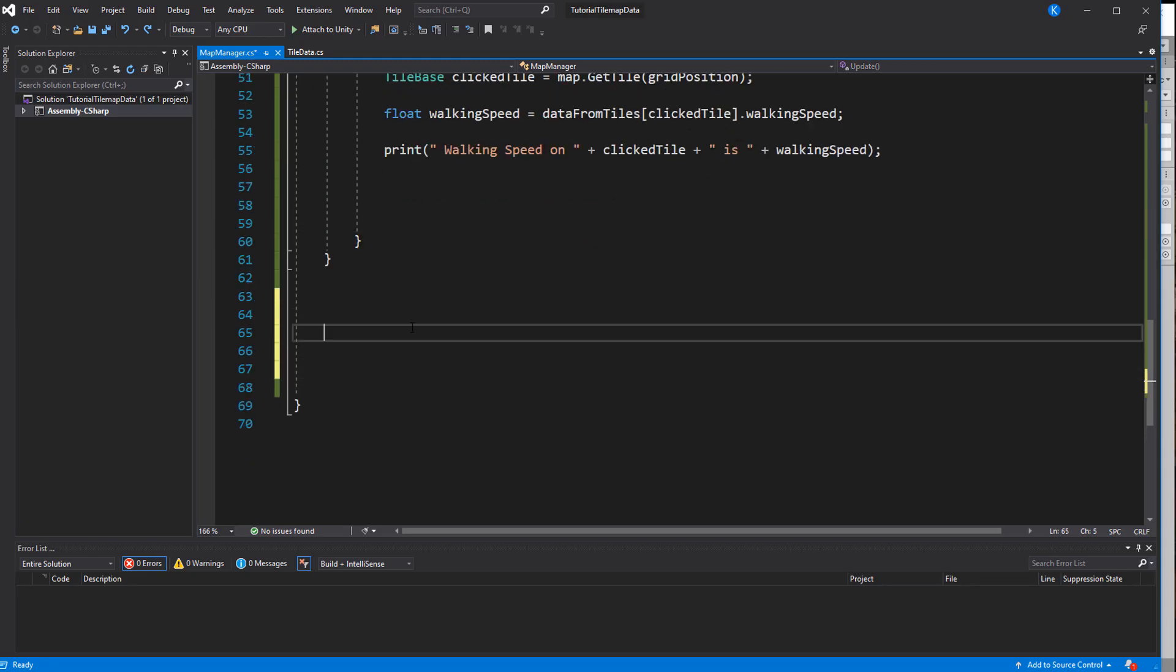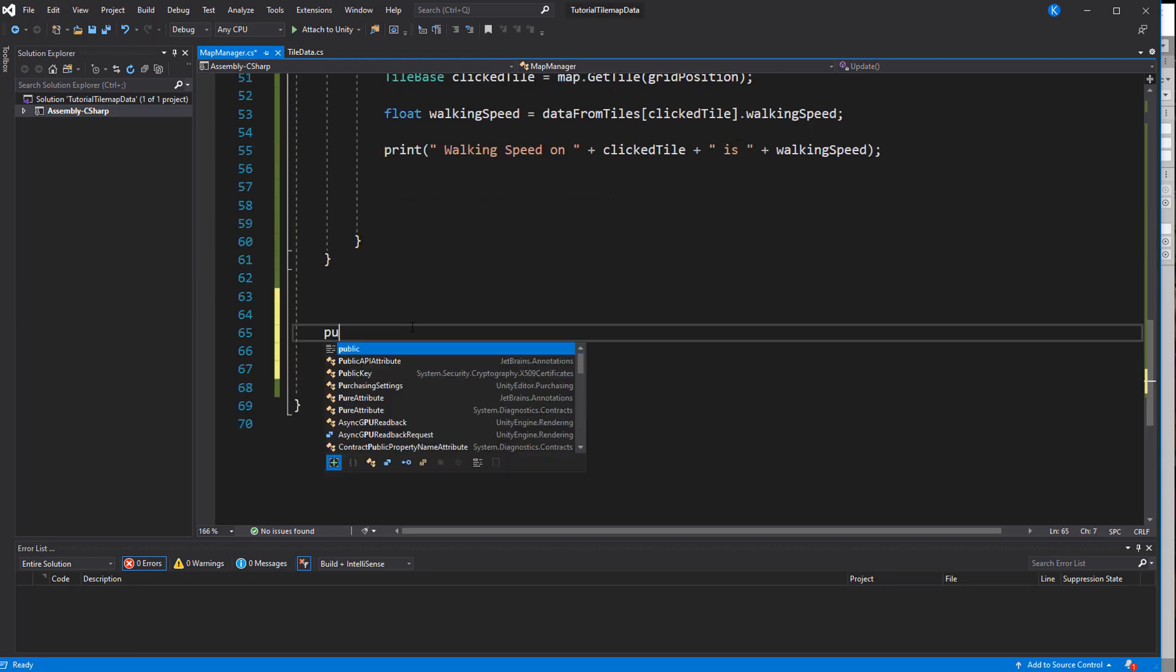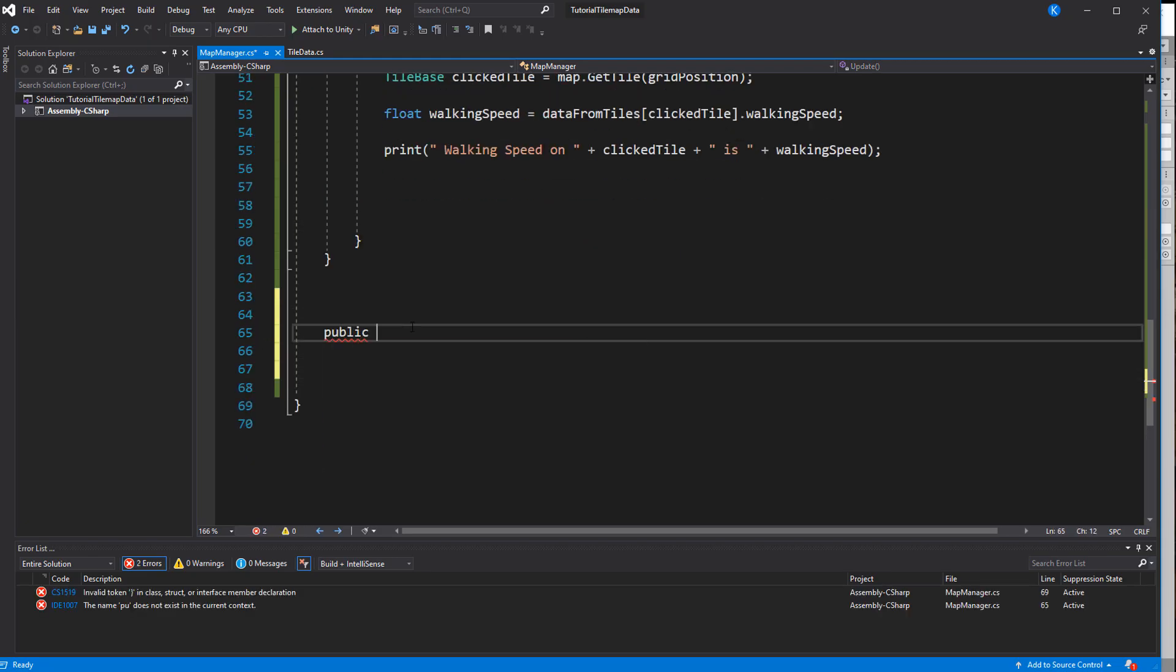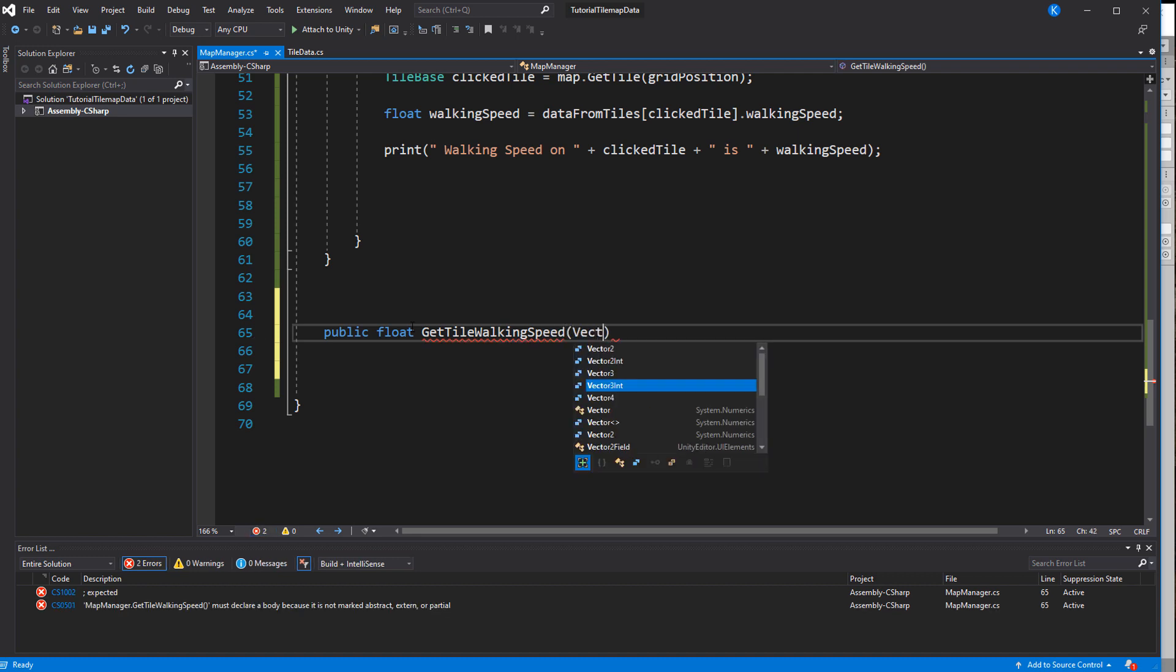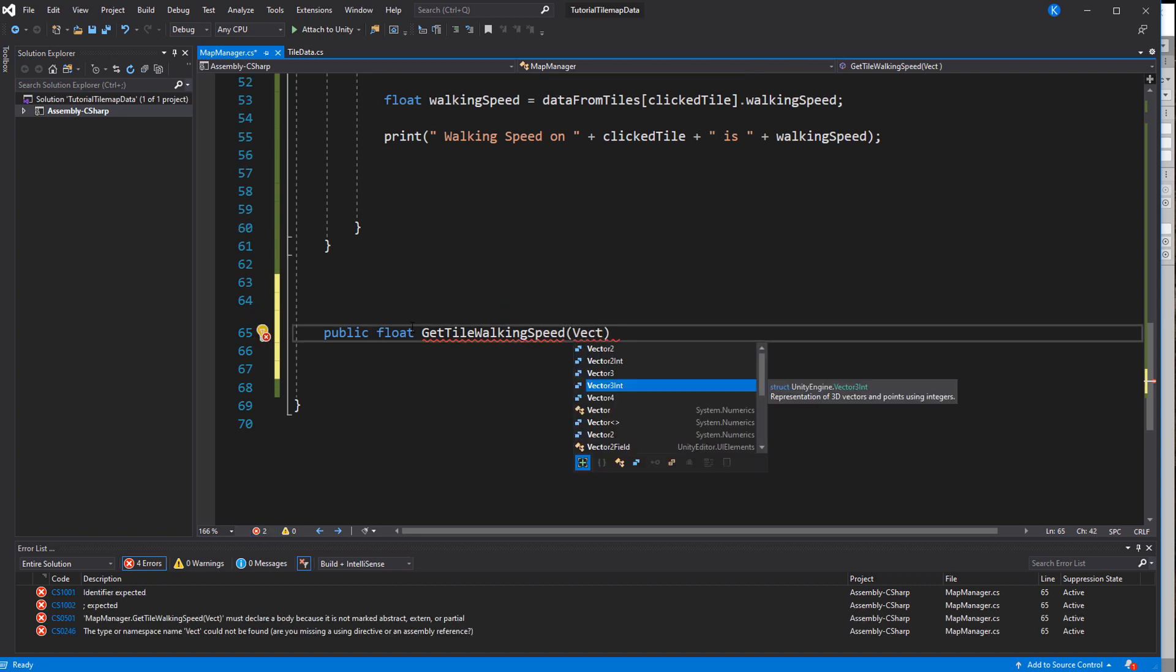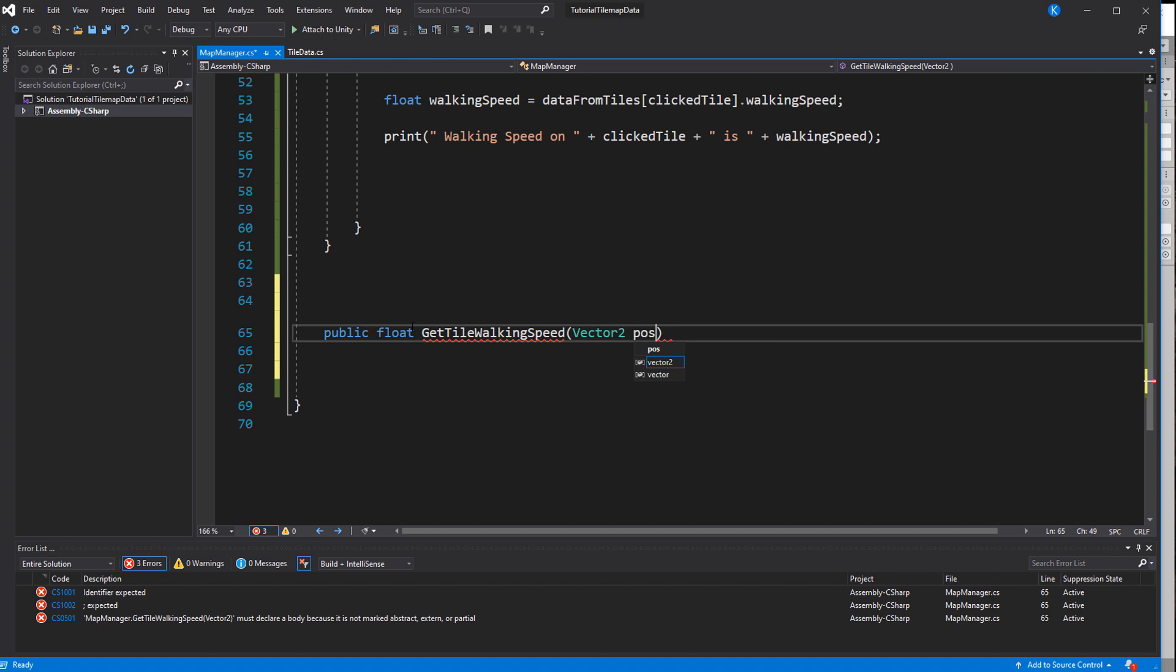Let's make use of this by creating a bug that will move based on the walking speed of the tiles. The walking speed will be used to multiply the base speed. So the grass tiles will have a speed of one meaning no change but the stone tiles will use two to double the speed.